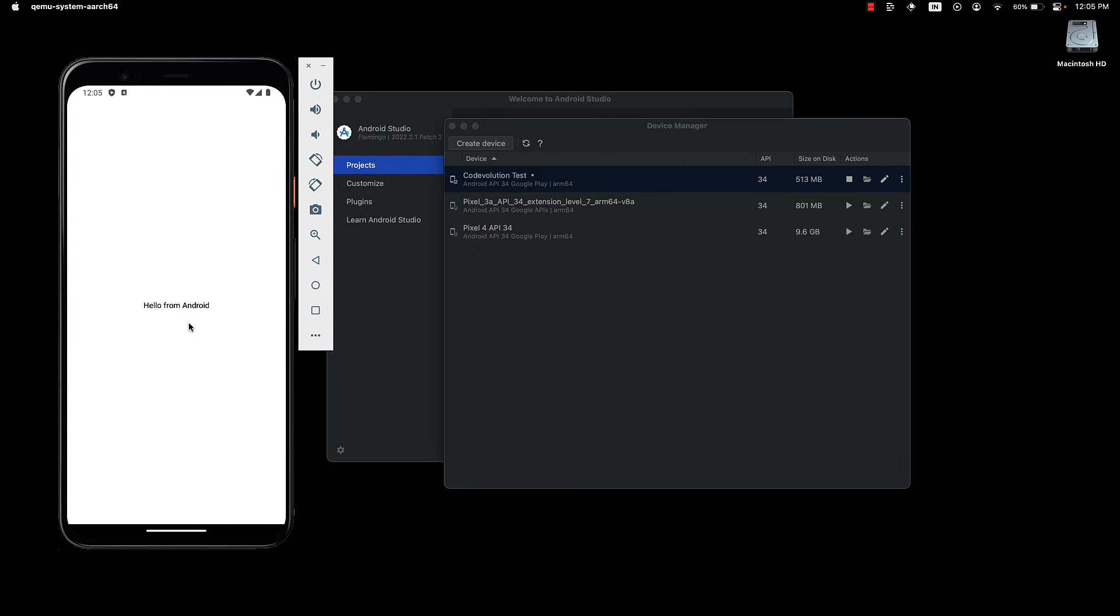With that, we conclude this short section on getting started with React Native. We have learned what is React Native, what is Expo, how to create an Expo project using Create Expo app, and how to run the created project on a real device, on an iOS simulator, and finally, an Android emulator.